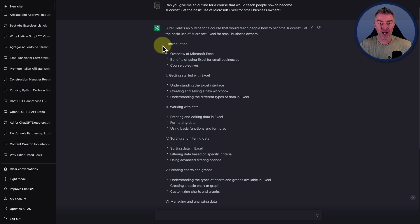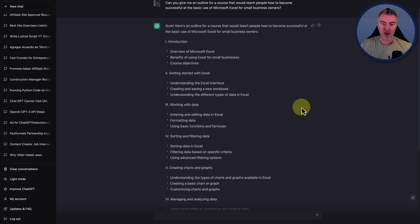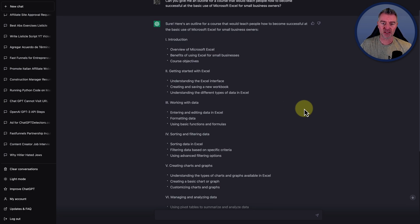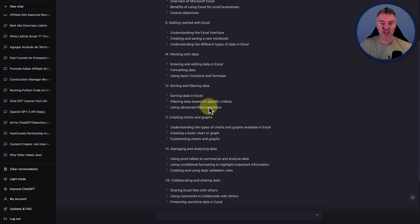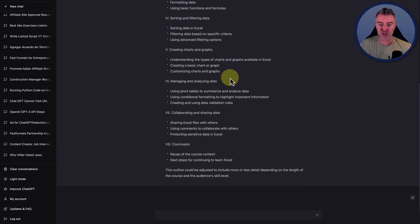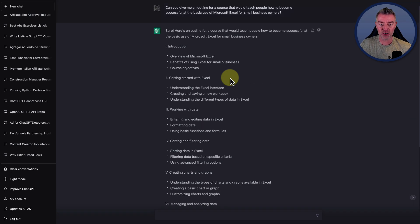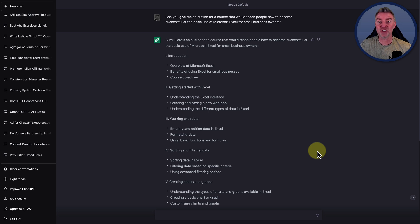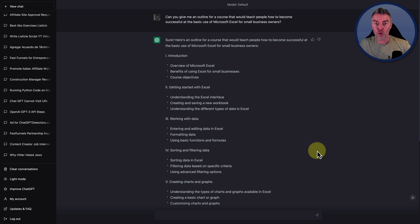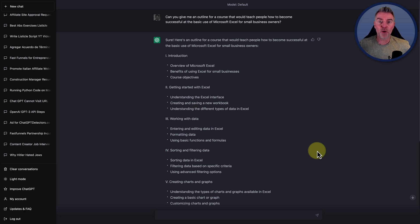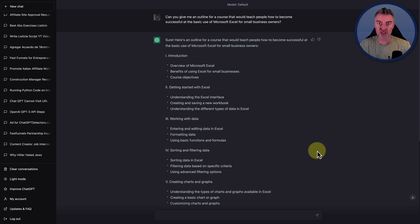And look at what it's done for us there in seconds. It's created like a top level module and then subcategories like an introduction, an overview of Microsoft Excel, benefits of using Excel for small businesses, and then getting started with Excel. And you can have it create the content for all of these lessons. It's actually incredible at doing that. And of course, another thing you can use ChatGPT for is actually creating Microsoft Excel formulas, but that's a whole other story and another video. So use it to create a course that you can give away free or you can sell, but either way, it pulls in more people into your business and increases your sales.